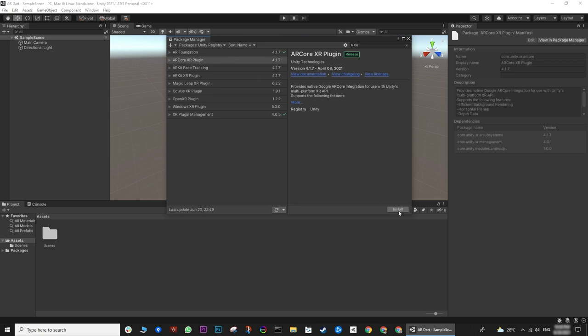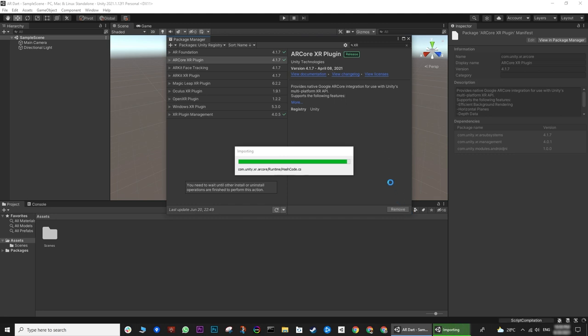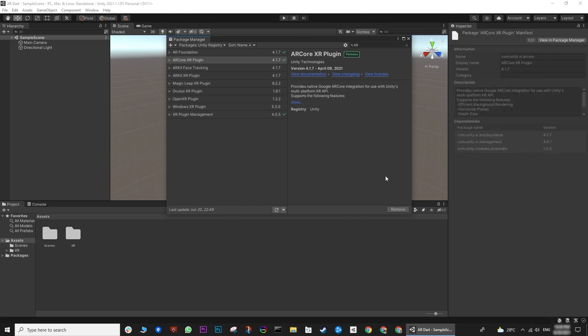In this project, we will be using an AR Core package. At the end of each lecture, we will be testing on Android device. If we need an iOS build, then we will also install an ARKit package.